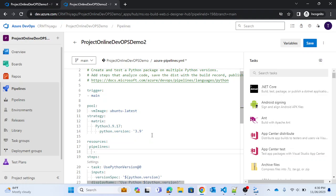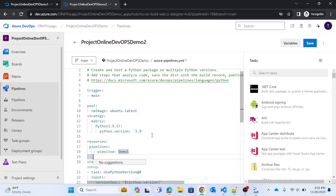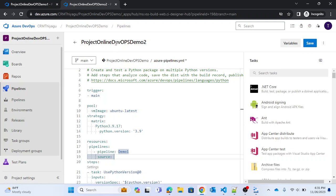Inside the resources block, there's something called 'pipelines', and within that we define a 'pipeline' entry where we give a name — 'demo1' — as the pipeline resource name. Demo 1 is my pipeline source, so that's the name I'm giving. Then we provide the actual source, which is the name of the first pipeline: 'Project Online DevOps Demo 1'.